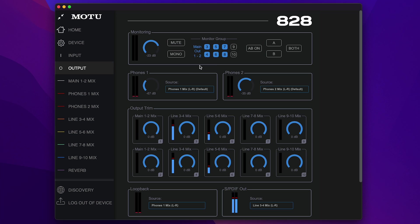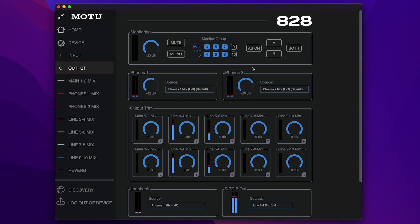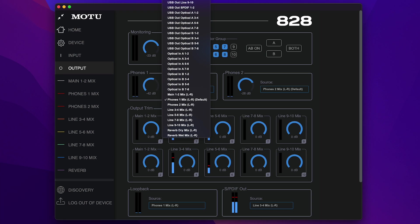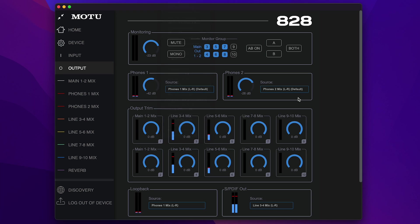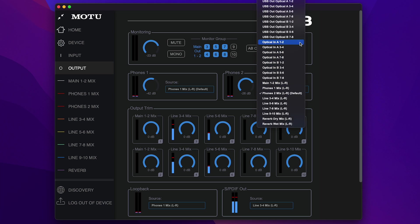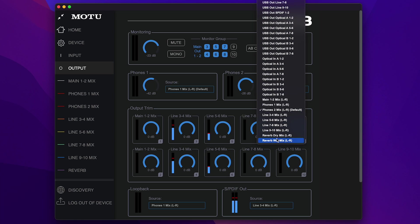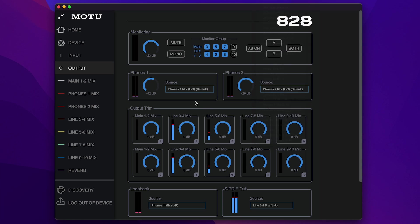Below the monitoring group, you have the controls for the two headphone outputs. You can control their volume just as if you were turning the knob on the front panel. You can also choose any source signal. There are a lot of choices for what you can hear on each headphone output. If you just want to hear the main mix or any audio from the computer specifically assigned to the headphone's USB channels, choose the default setting.